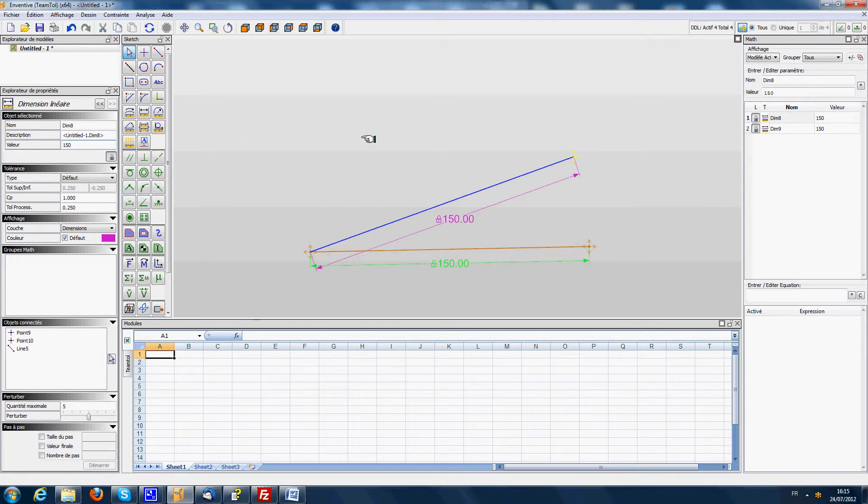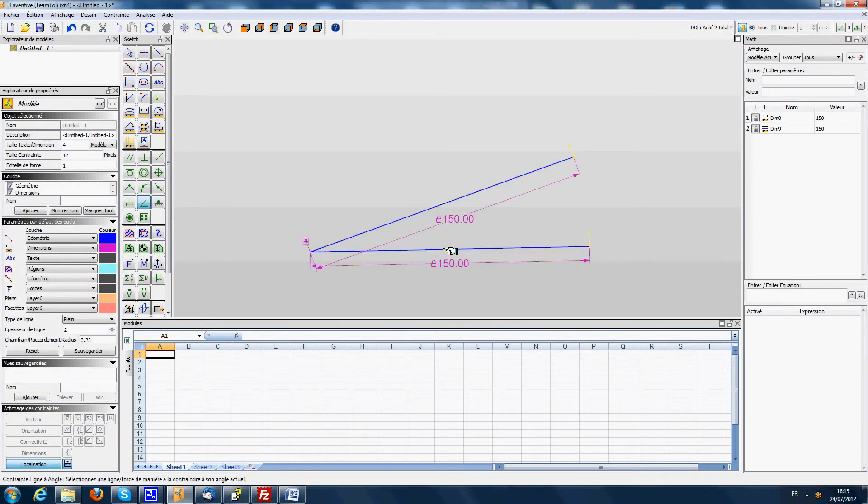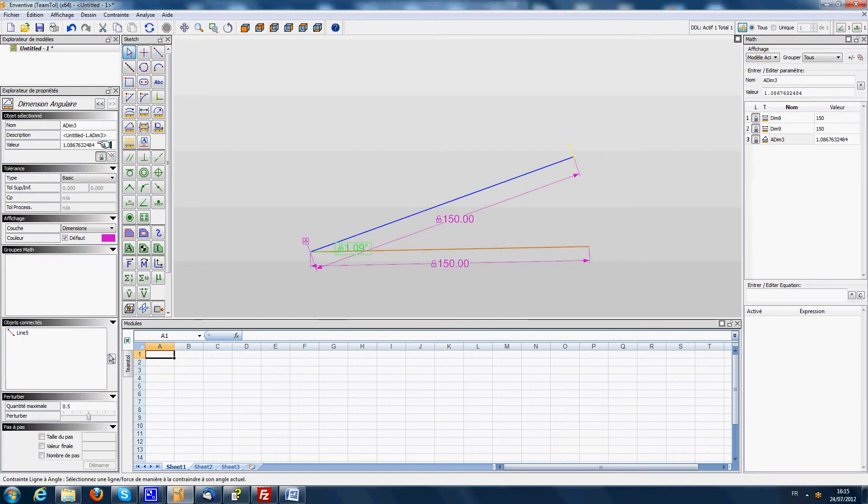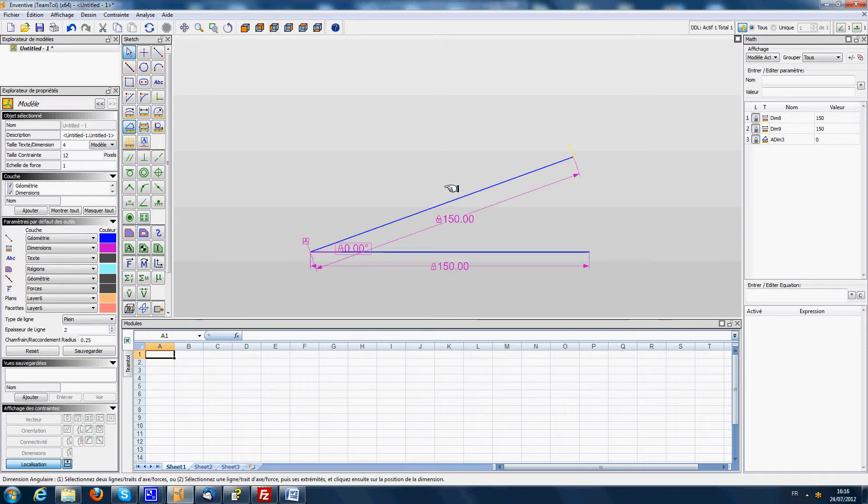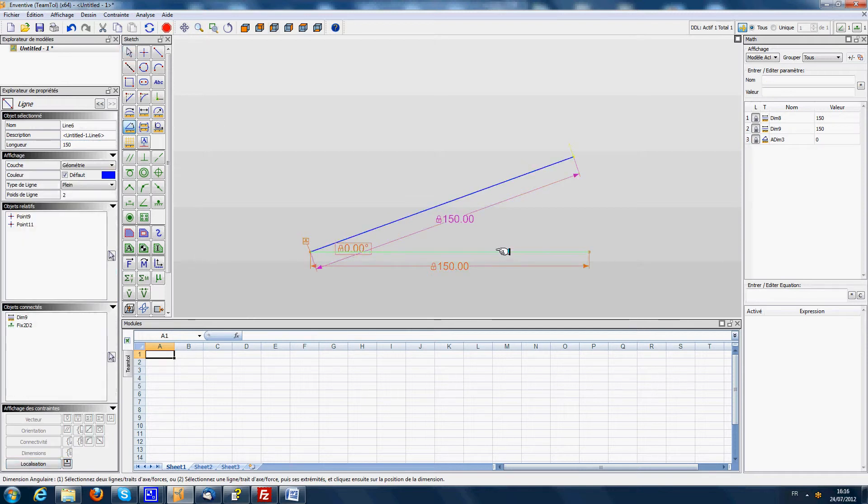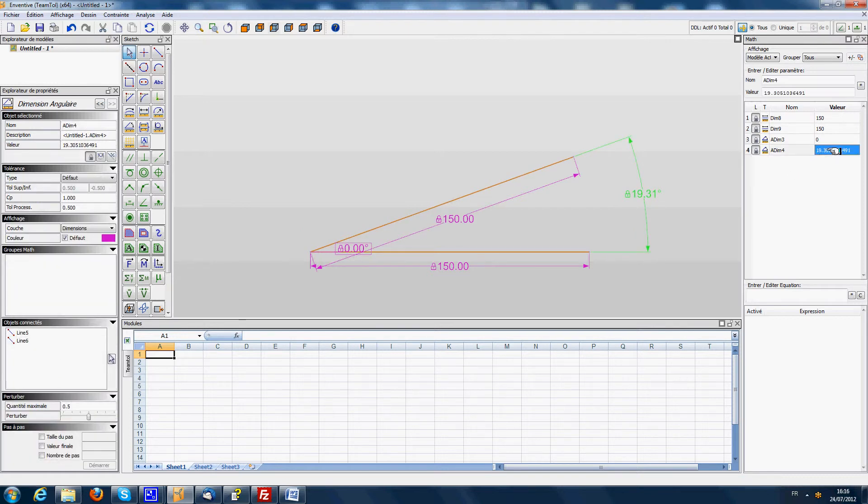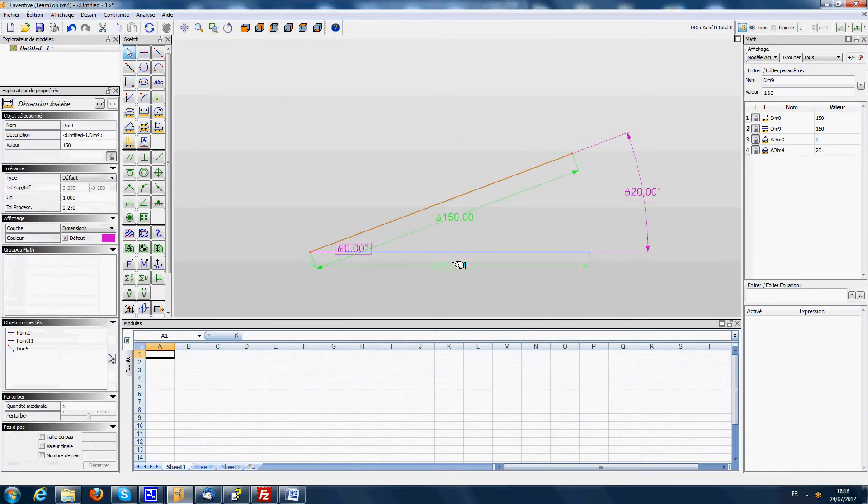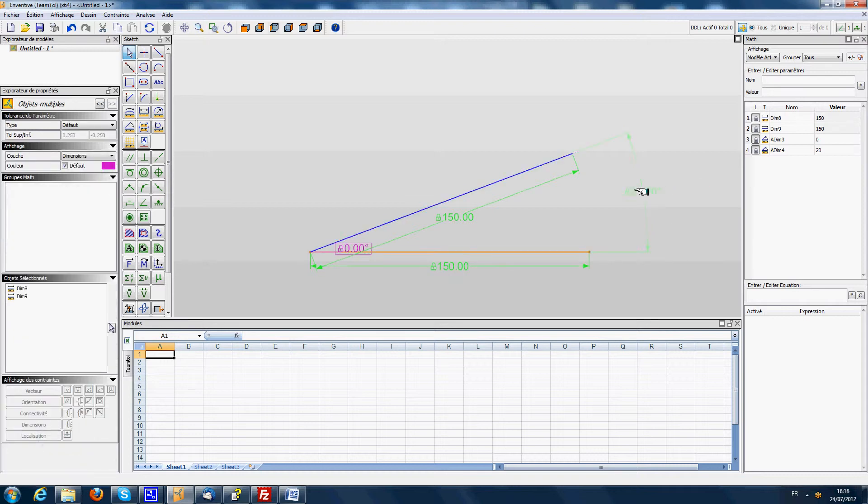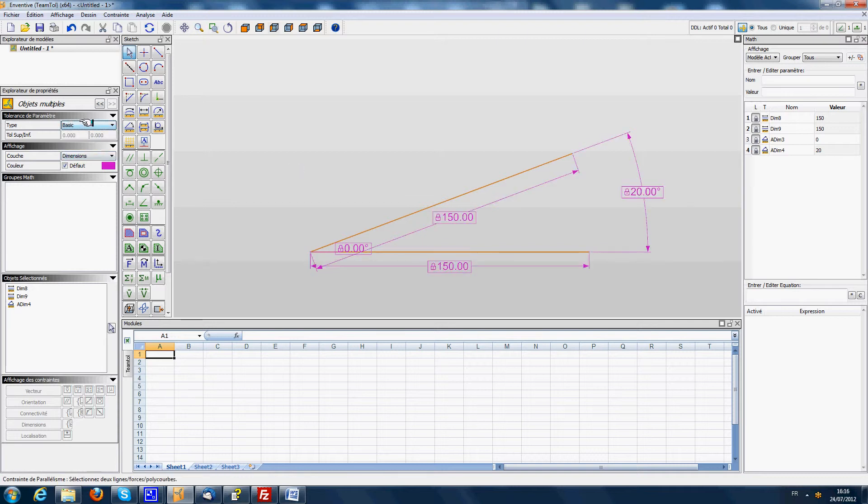Then I will create a fixed point and a fixed angle on this line. So I will enter a value of zero degrees on this line and then we will enter an angle between the two lines which we will put at 20 degrees. We will define that those three dimensions should be theoretical dimensions. So we put them under the basic option here in the tolerances.